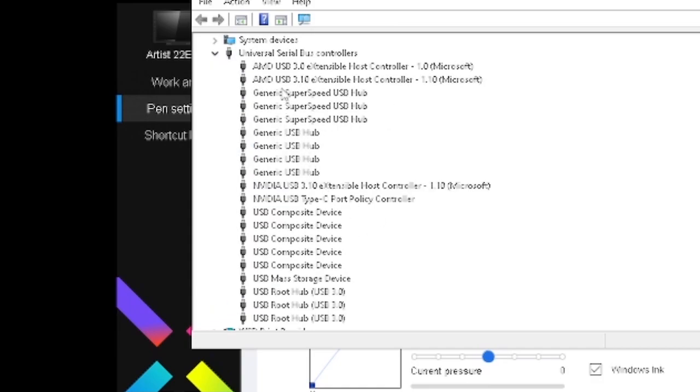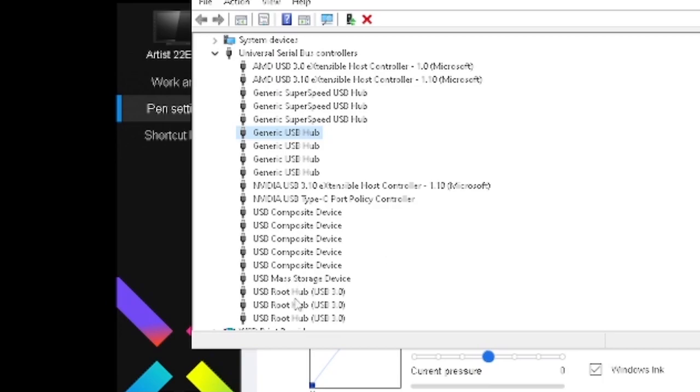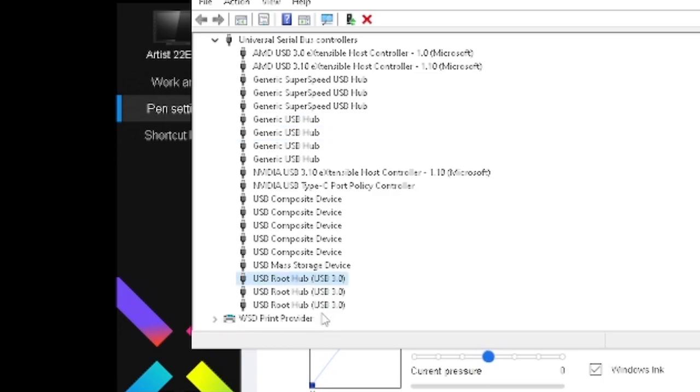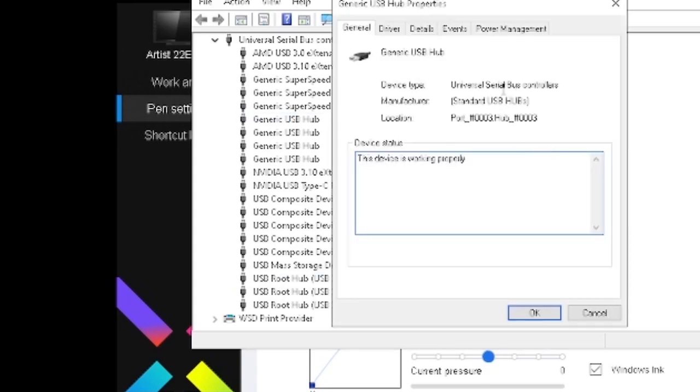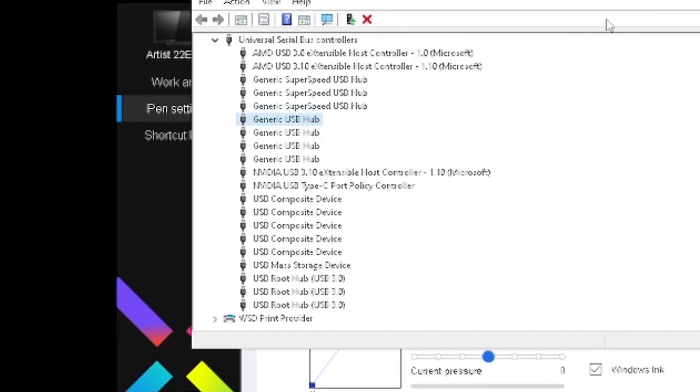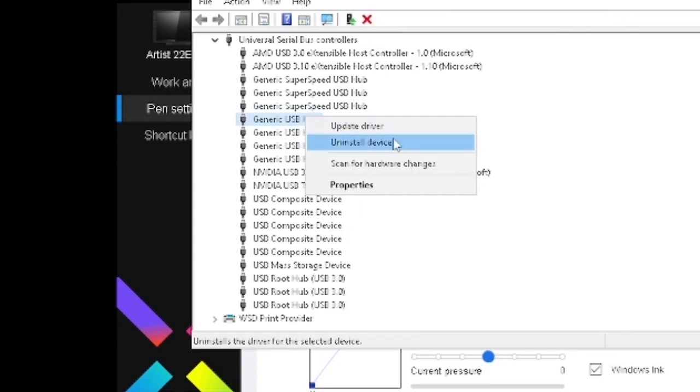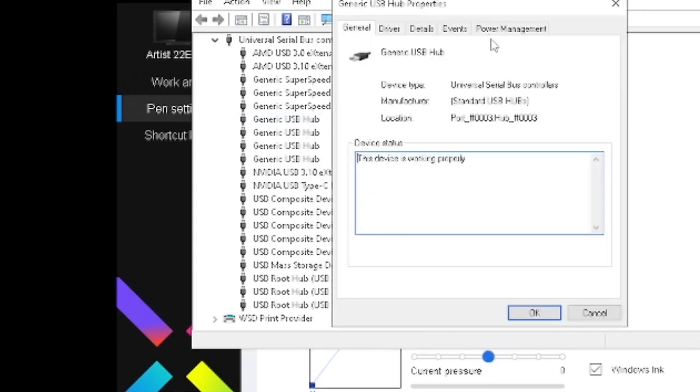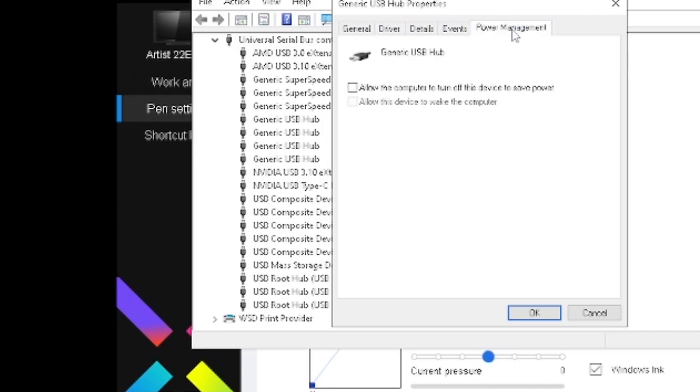You might not have all of these, but what I did was just double-click on these USB hub things - the root hubs, generic USB hubs. Double-click on them or you can right-click on properties and then go to power management.